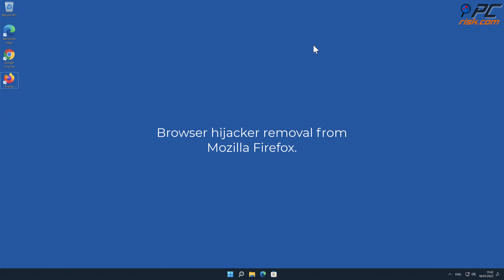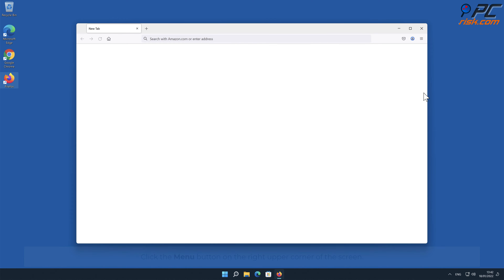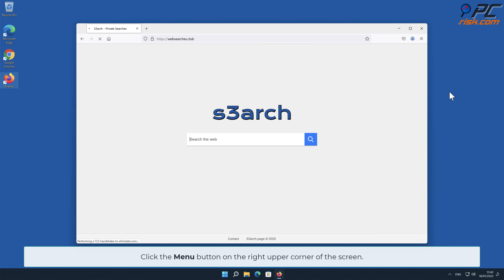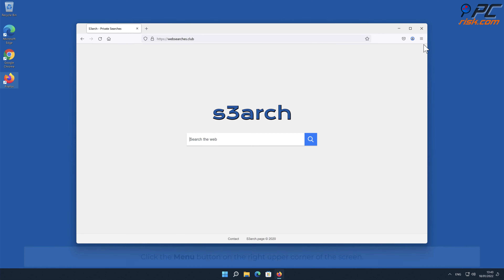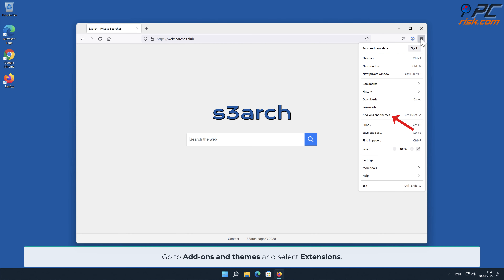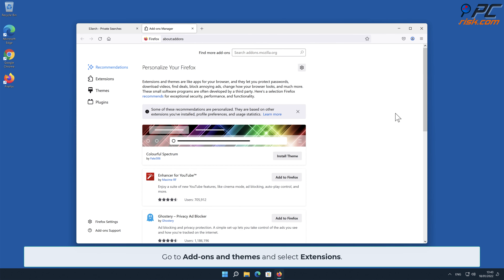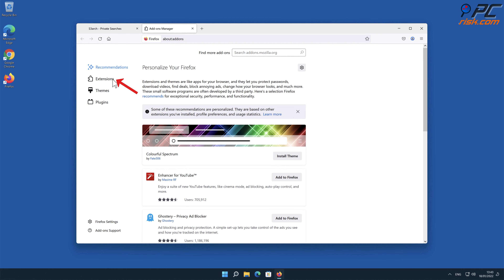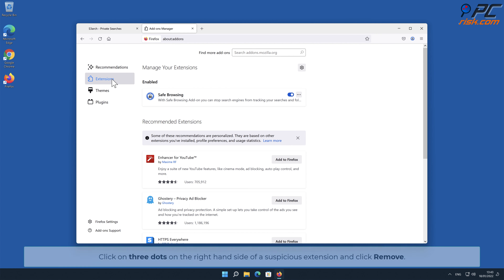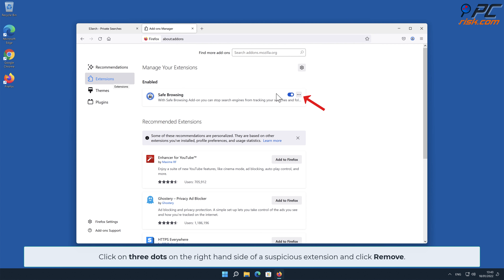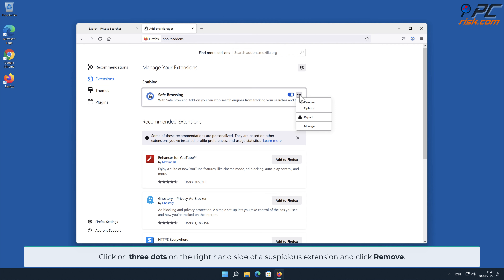How to remove the browser hijacker from Mozilla Firefox. Click the menu button on the right upper corner of the screen. Go to Add-ons and Themes and select Extensions. Click the three dots on the right-hand side of the unwanted extension and click Remove.